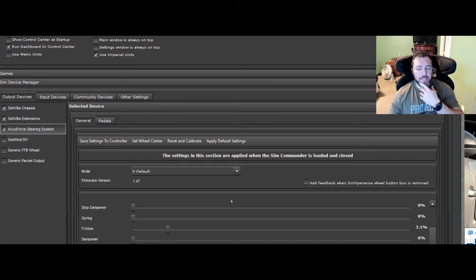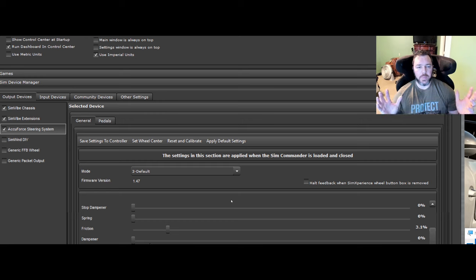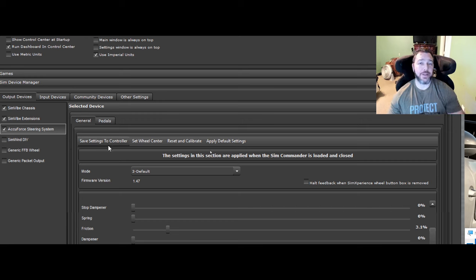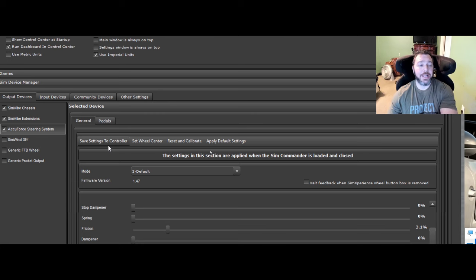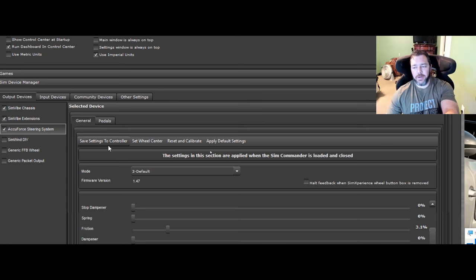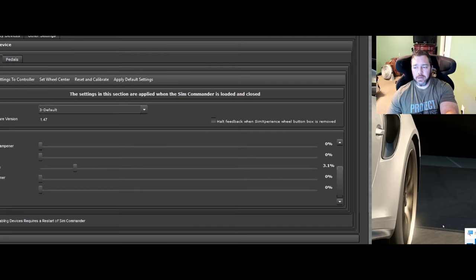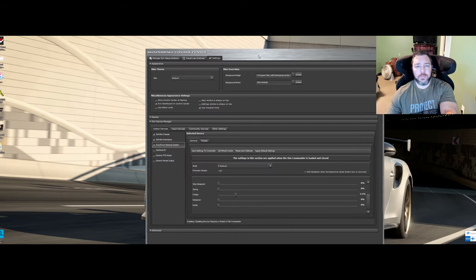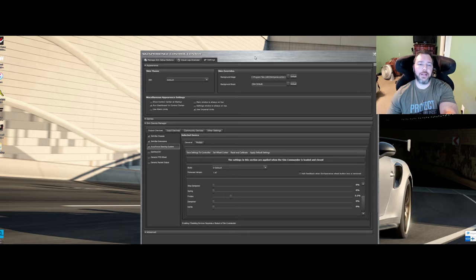But anyway, that is the settings that will save of course to your wheelbase itself. And we'll go on to the next section. Be sure to hit save settings to controller, that way they save and you're not chasing your tail later on wondering why something didn't do something. So anyway, let's go on to the next video and hopefully explain more for you along the way. All right. Thanks.